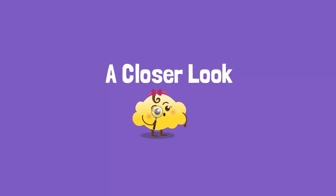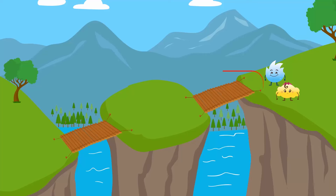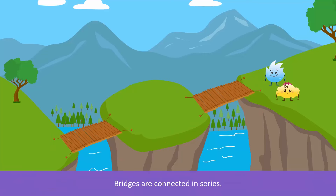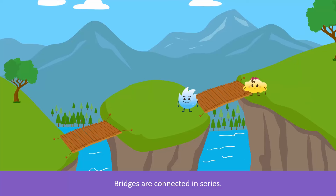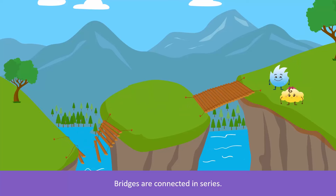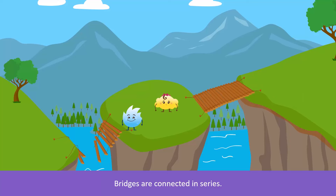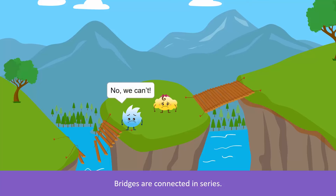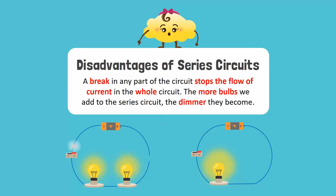Let's take a closer look with an example. Look at these bridges — they are connected one after another in series. You can cross these bridges easily. But what happens when one of the bridges collapses? Can you cross to the other side? No, we can't. Exactly — this is the disadvantage of a series circuit. A break in any part of the circuit stops the flow of current in the whole circuit. Another disadvantage is that the more bulbs we add to the series circuit, the dimmer they become.